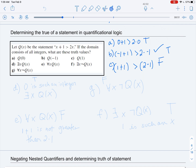Now let's consider statements with quantifiers. Statement D says: 'There exists an x such that x + 1 > 2x.' We know this is true because, for example, 0 is such an integer. So D is true. I want to note this here so we can compare it to its negation later.